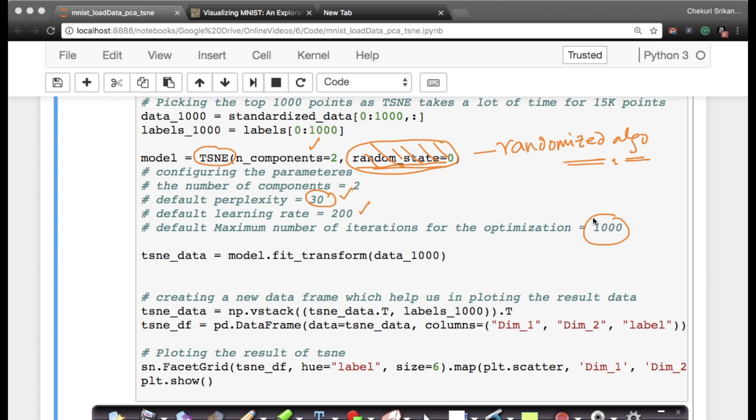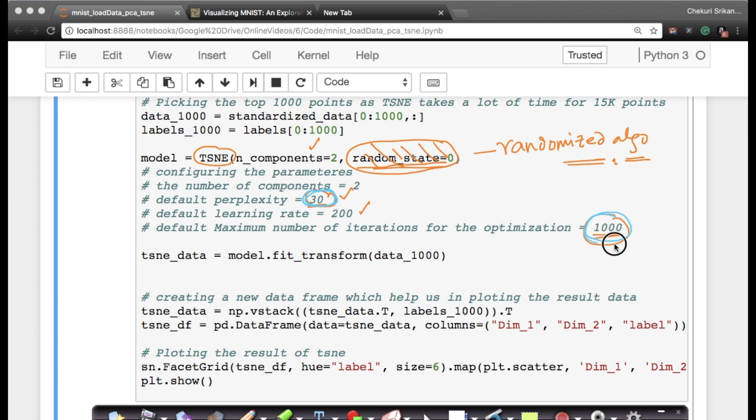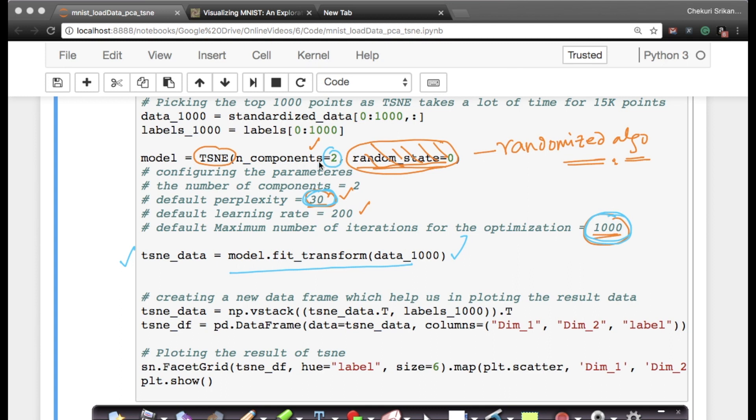I leave the values at 30 and 1,000. These are the two most important parameters. Perplexity, as we studied in the theory part, is one of the most important parameters along with number of iterations. I'll just say model.fit_transform. This takes my 1,000 data points and creates t-SNE data, which is two-dimensional because the number of components is 2.